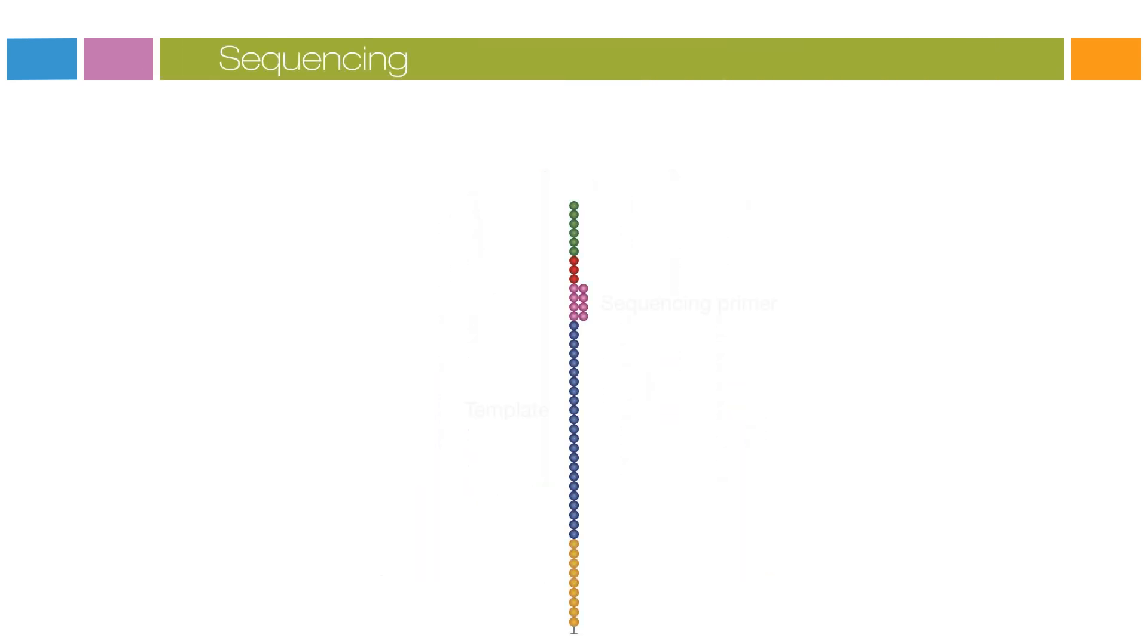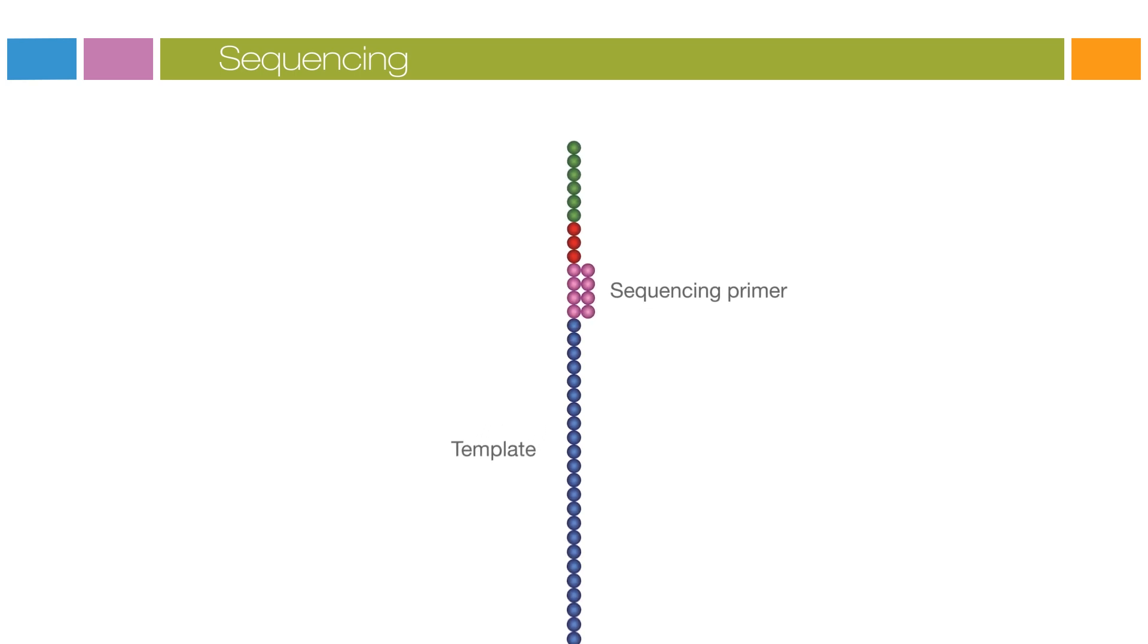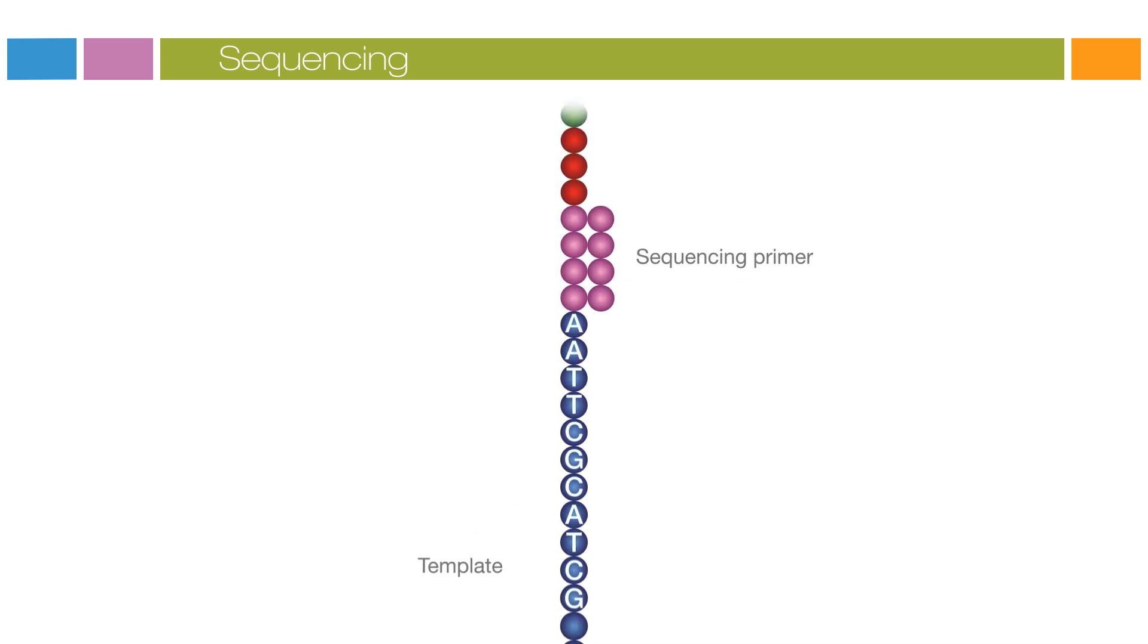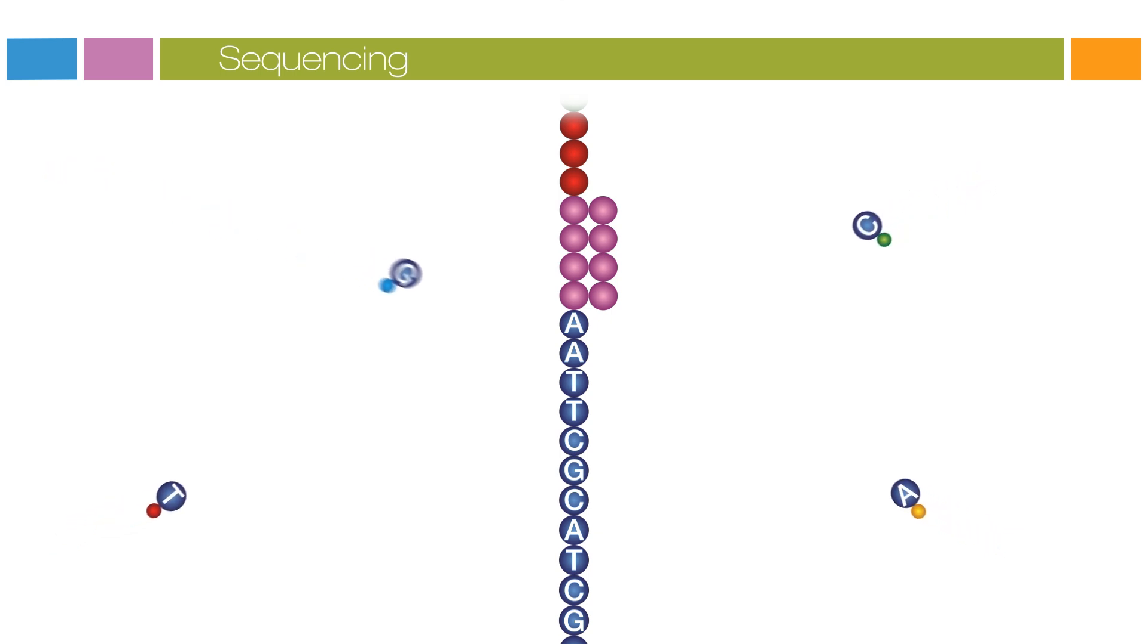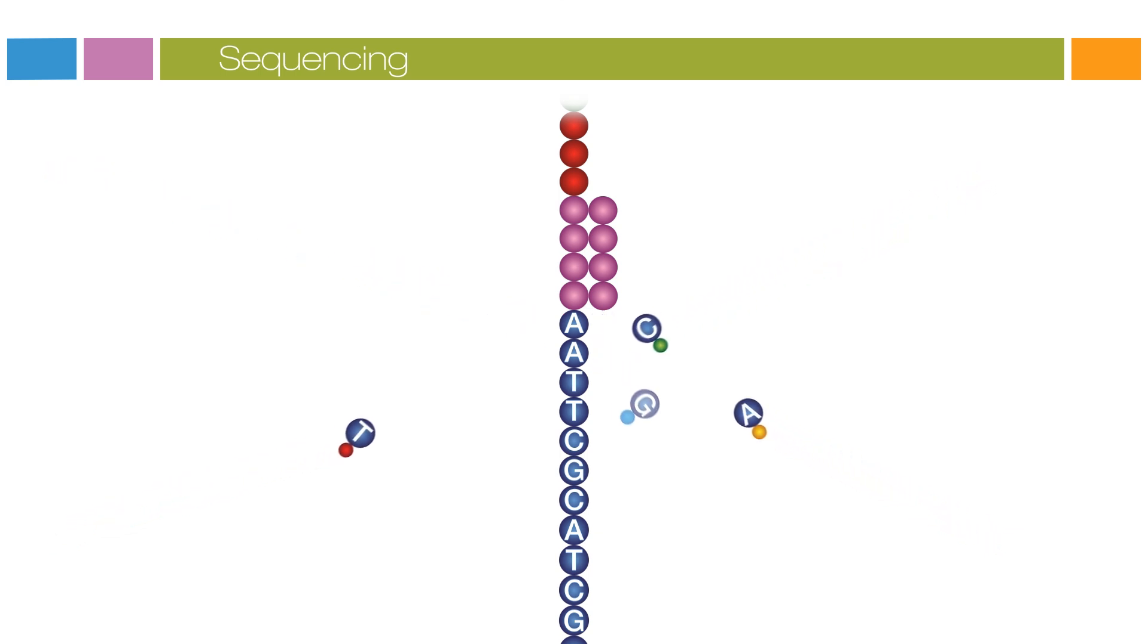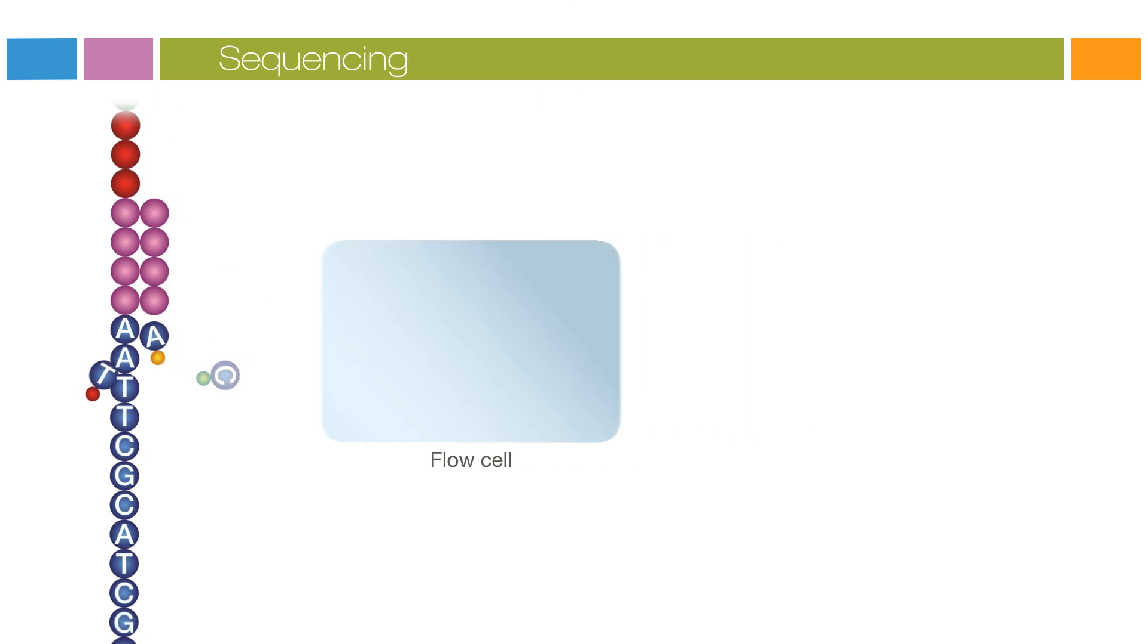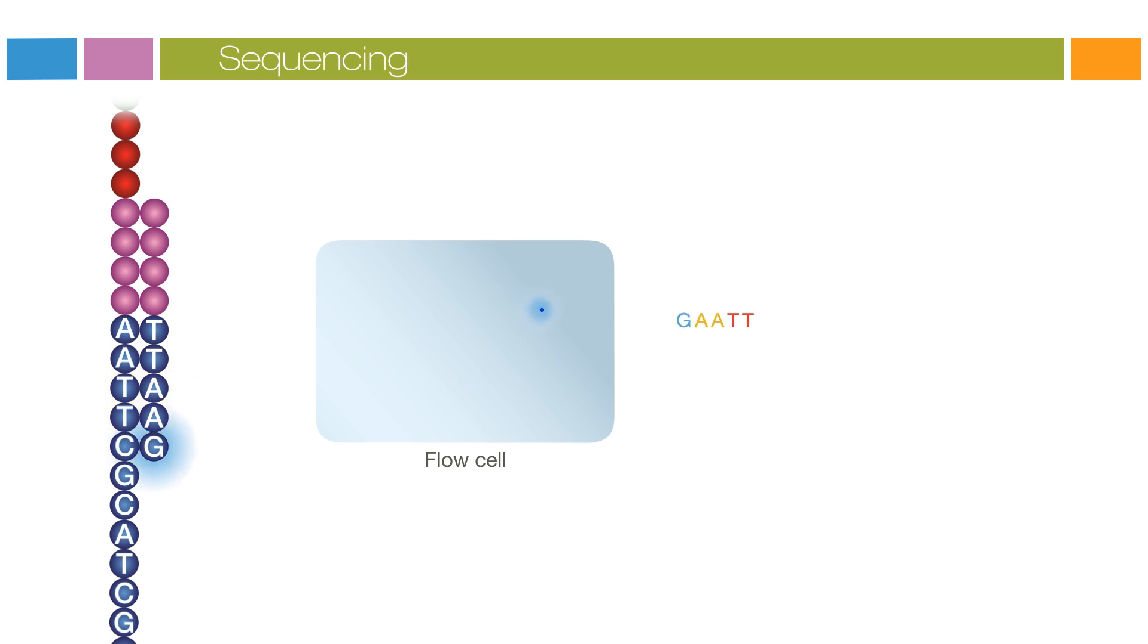Sequencing begins with the extension of the first sequencing primer to produce the first read. With each cycle, four fluorescently tagged nucleotides compete for addition to the growing chain. Only one is incorporated based on the sequence of the template. After the addition of each nucleotide, the clusters are excited by a light source and a characteristic fluorescent signal is emitted. This proprietary process is called sequencing by synthesis.